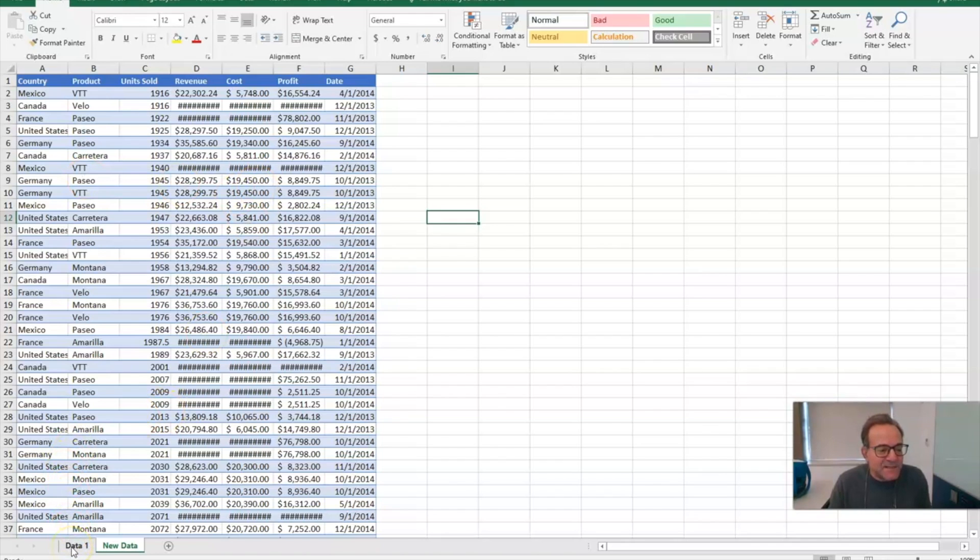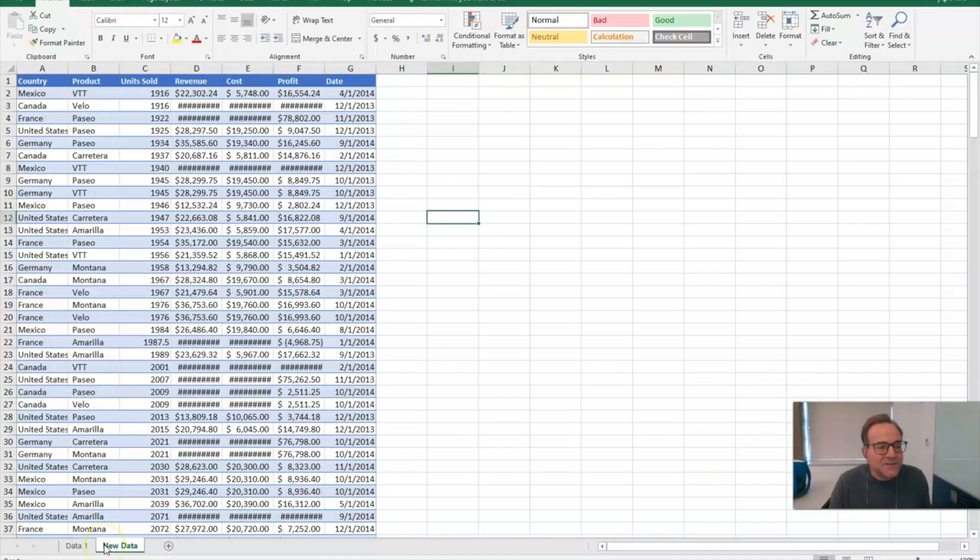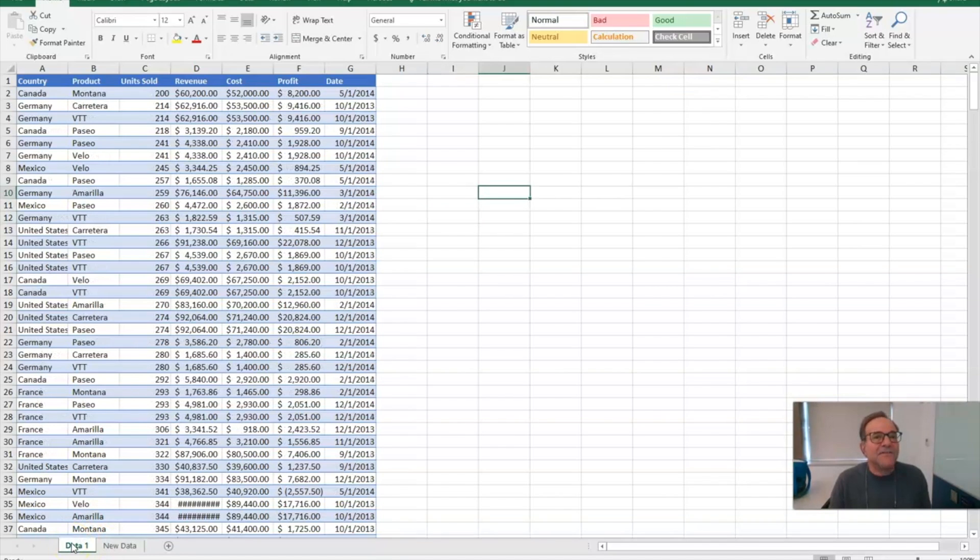Let's take a look. We've got two tabs here: one is data, the other one is new data. So we're gonna actually just look at the basic data first.